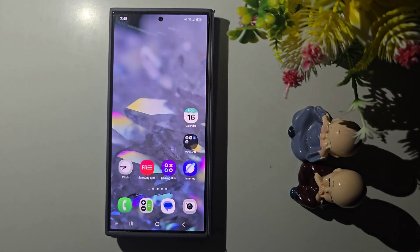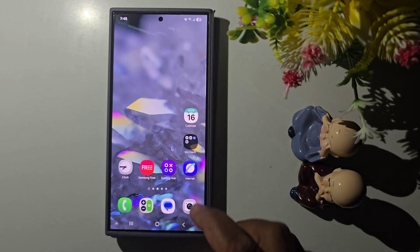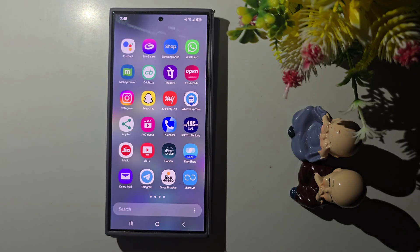Samsung introduced the new NowBar feature on One UI 7 beta. Let's see how to use it and how to customize this feature. The NowBar feature is helpful to show information on the lock screen.